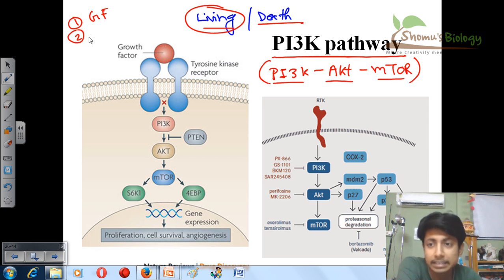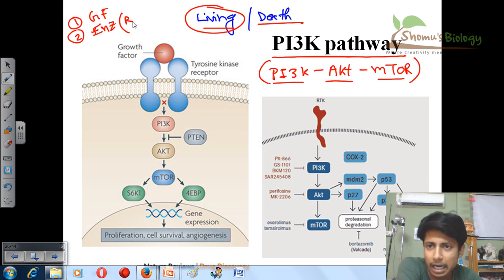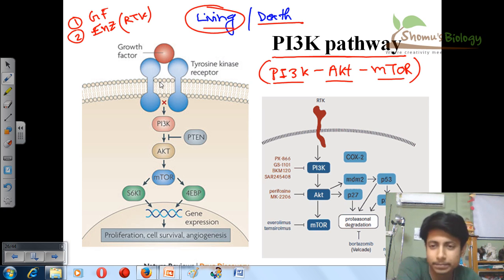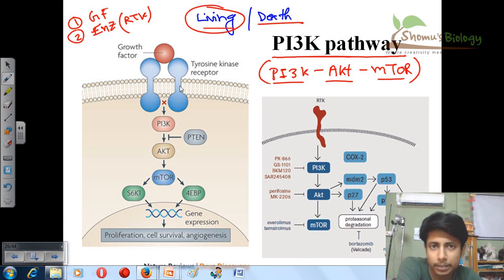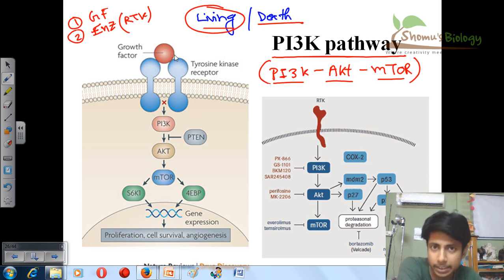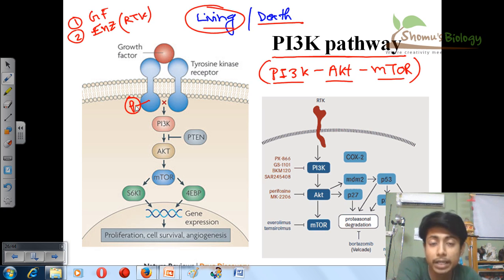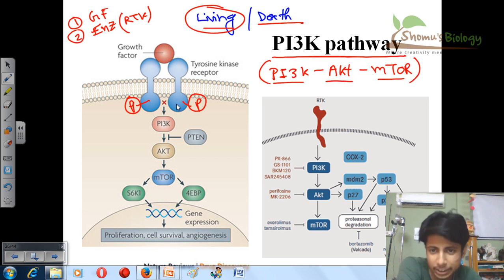The receptor in this case is enzymatic. One example of such a receptor is RTK, or receptor tyrosine kinase — a transmembrane receptor. These receptor tyrosine kinase units are present embedded inside the cell membrane. Once the growth factor binds with the extracellular portion of the tyrosine kinase receptor, it helps one tyrosine kinase to get phosphorylated. Once one is phosphorylated, it cross-phosphorylates the other, activating the whole tyrosine kinase receptor.